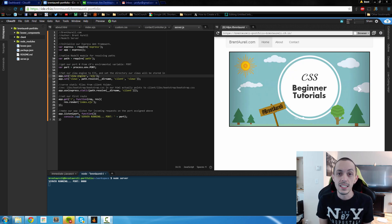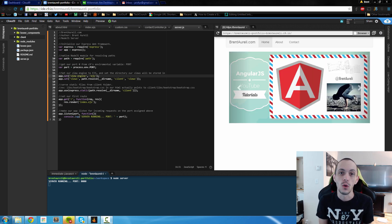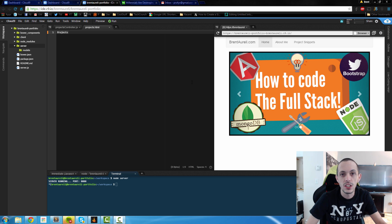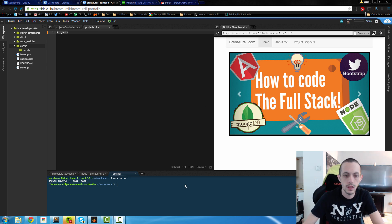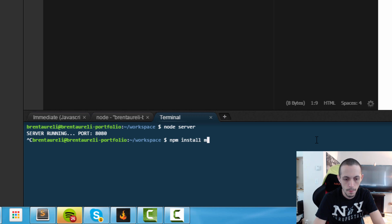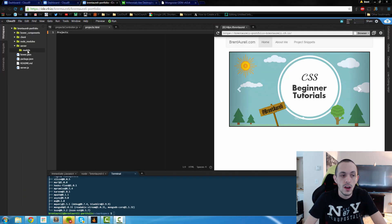What's going on guys, this is Brent again. In this tutorial we're going to set up and connect to our Mongo database. The first thing we're going to do is install Mongoose — Mongoose is how we tell Node.js to communicate with our Mongo database — so npm install mongoose and save that to our JSON file.